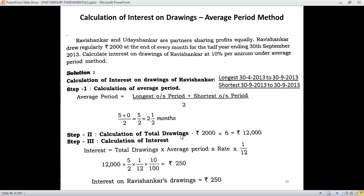Step number two is calculation of total drawings. Ravi Shankar has withdrawn Rs. 2,000 at the end of every month. For a half year ending, he withdrew for 6 months — right from April through September, including September. So necessarily he has withdrawn for 6 months. Therefore, 2,000 multiplied by 6 gives total withdrawal money of Rs. 12,000.